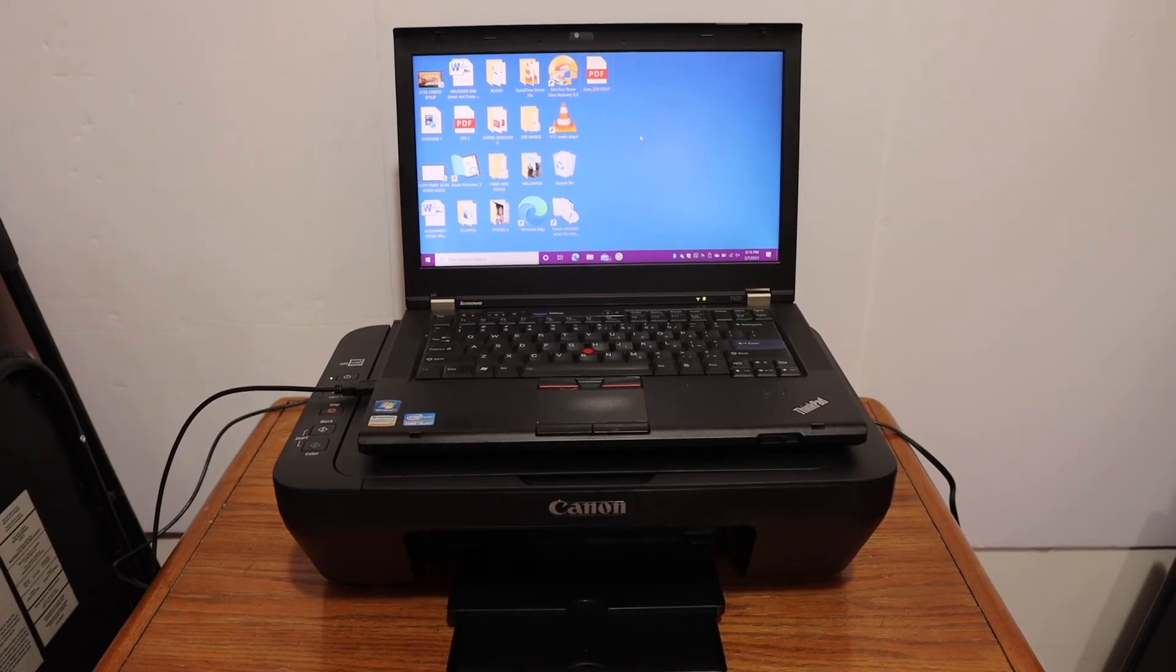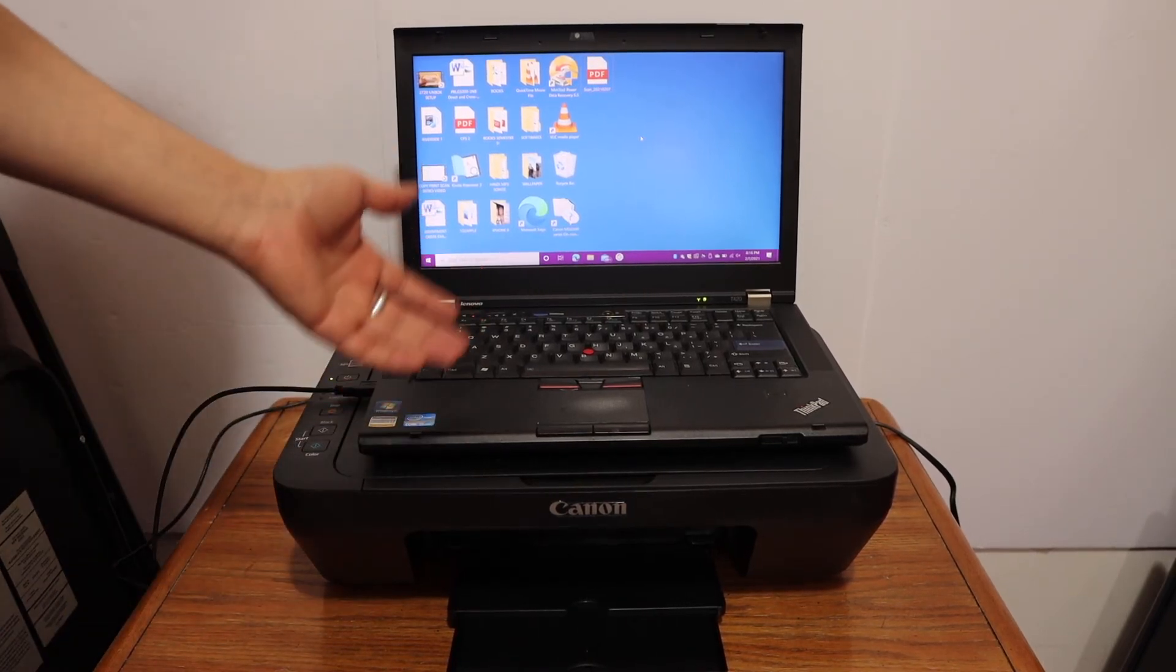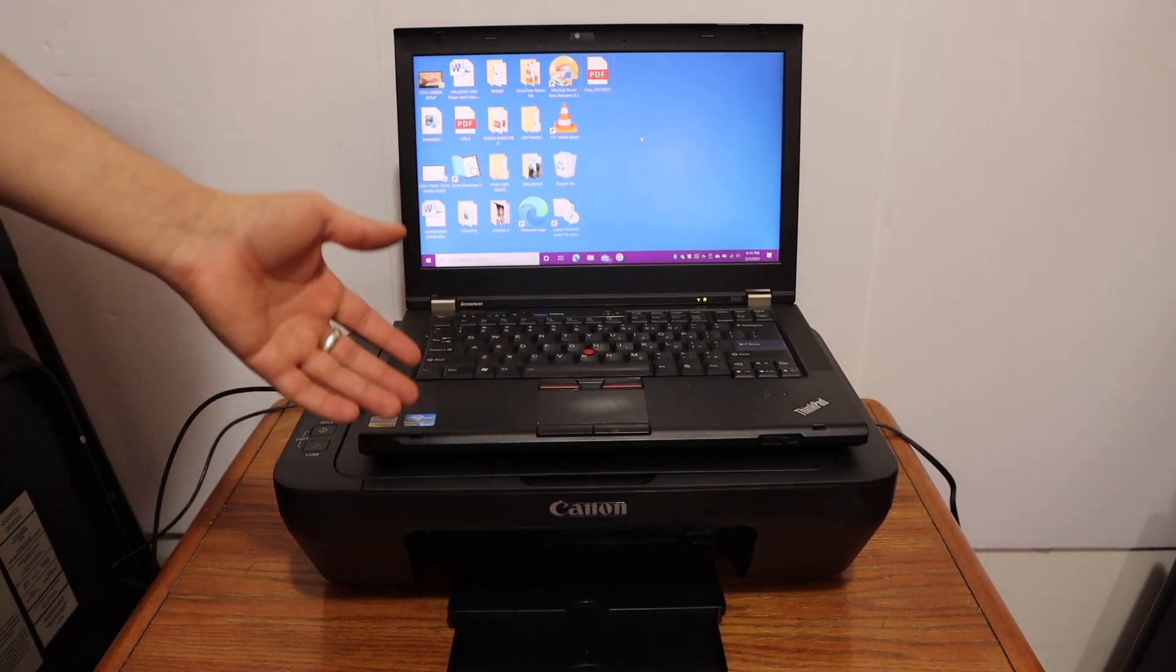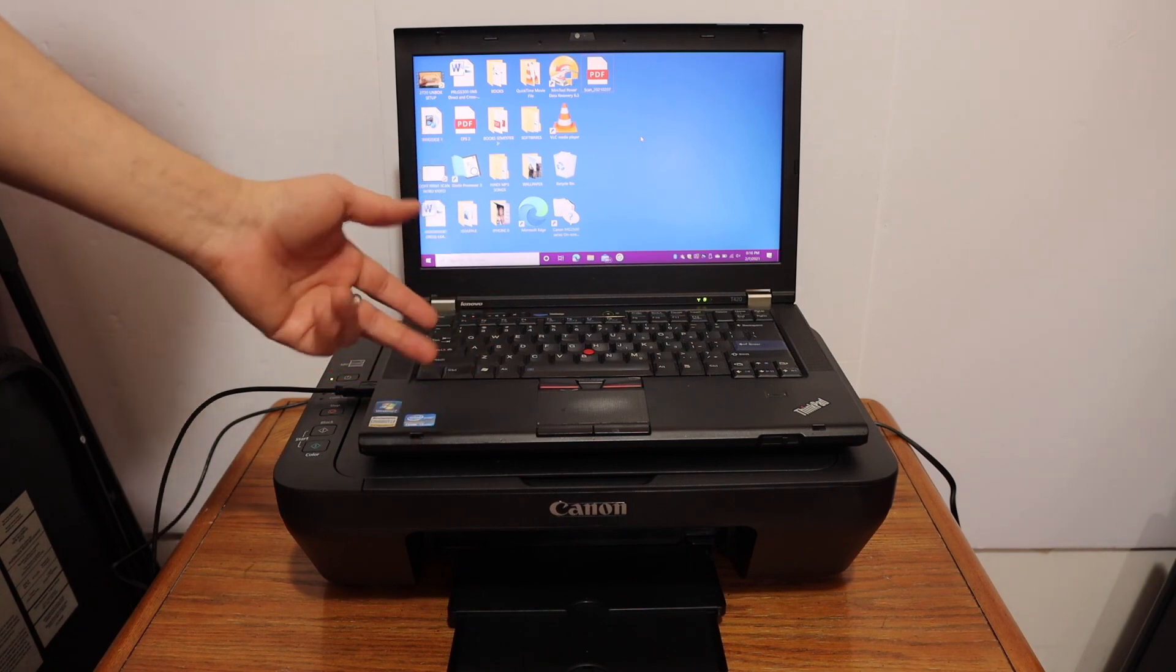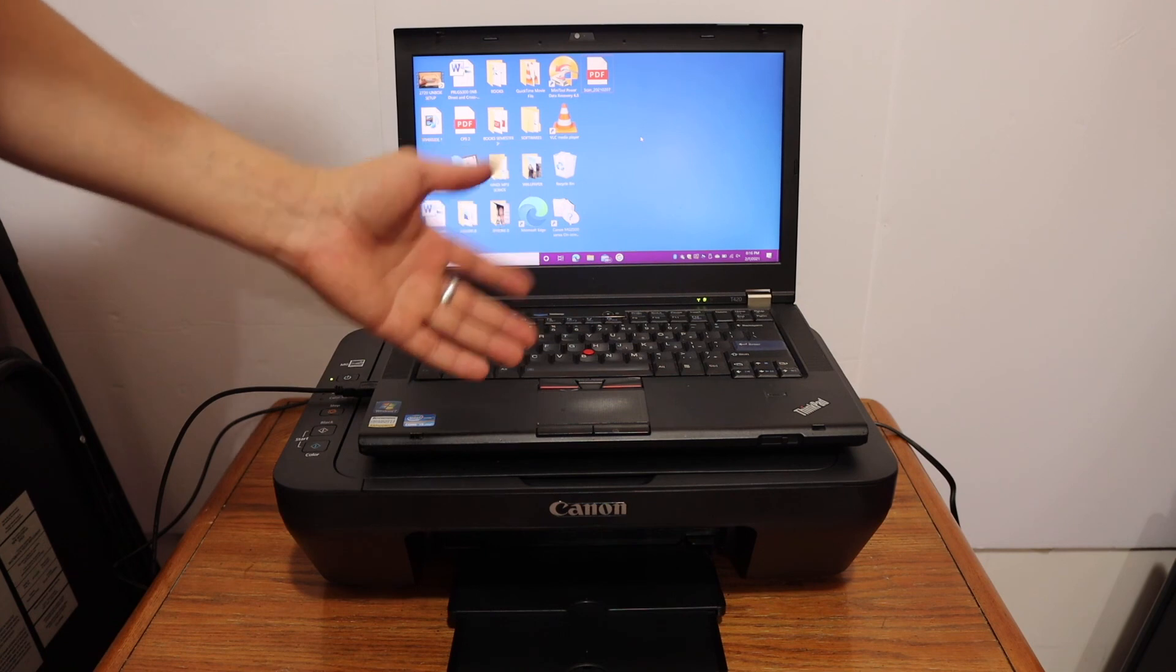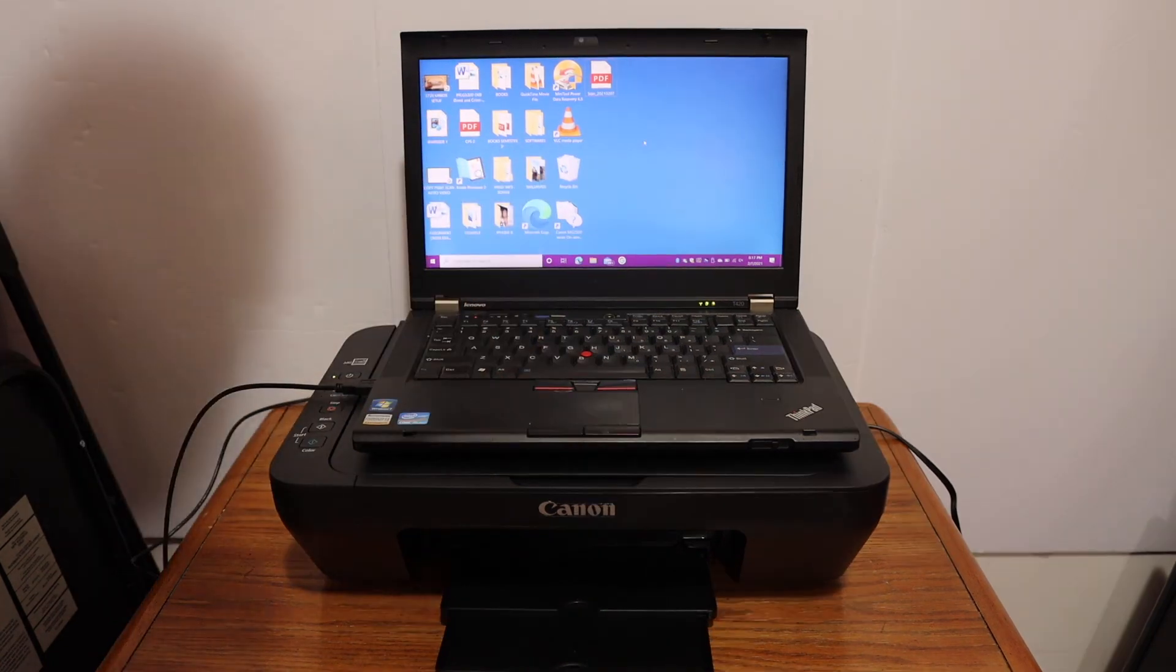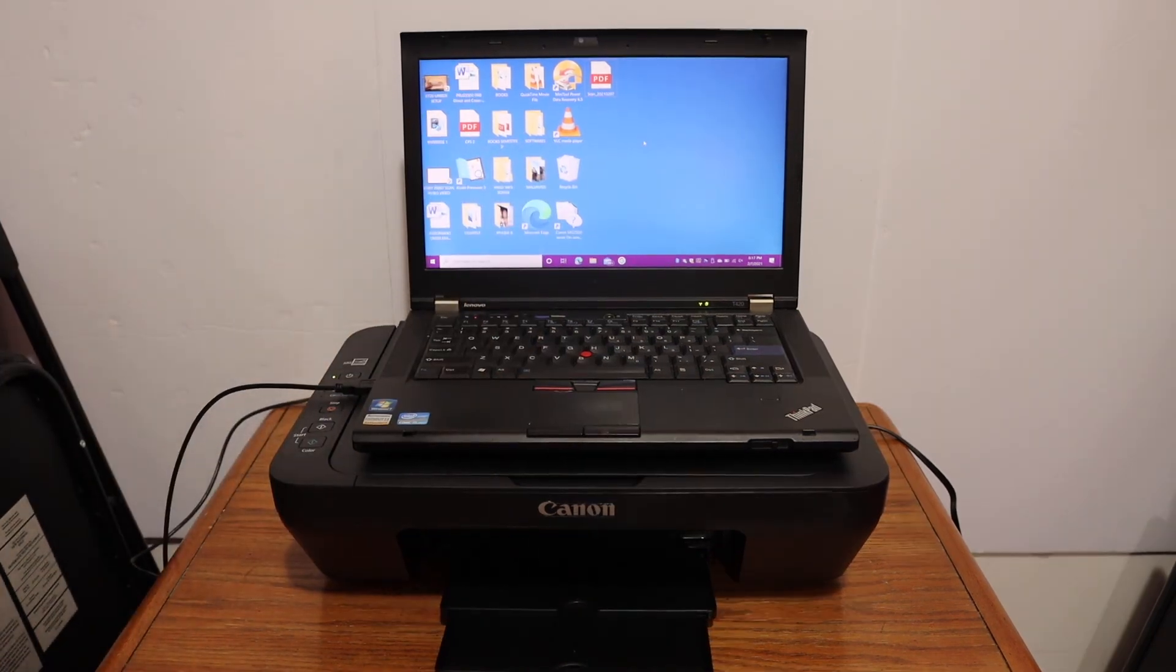Overall I can say it's a very good printer for home or office use. You can simply use it for printing, scanning, and copy. In case your laptop has no CD ROM, then you can just download the drivers online. It's very easy to install. Thanks for watching.